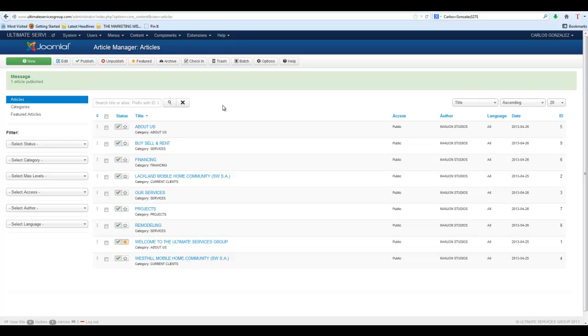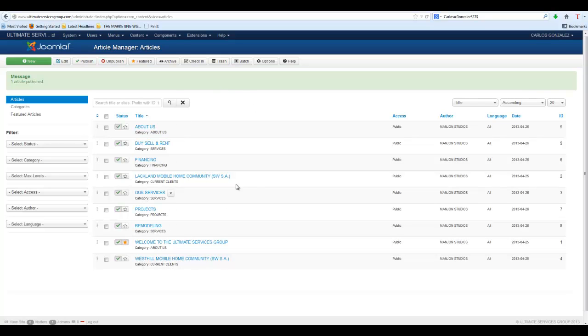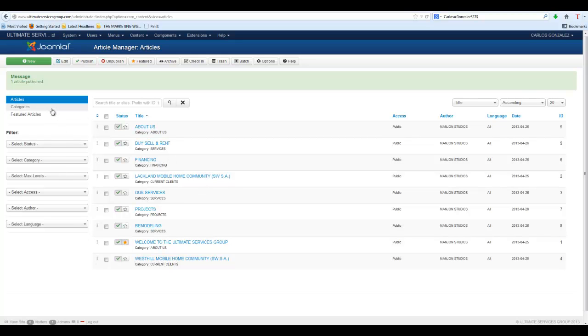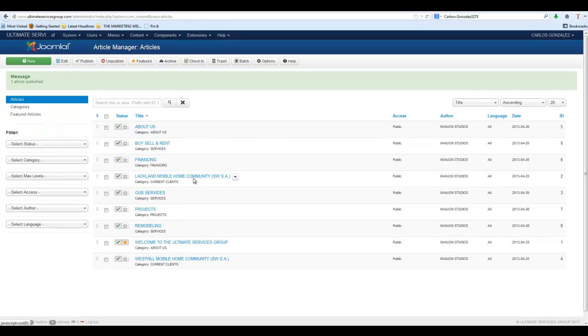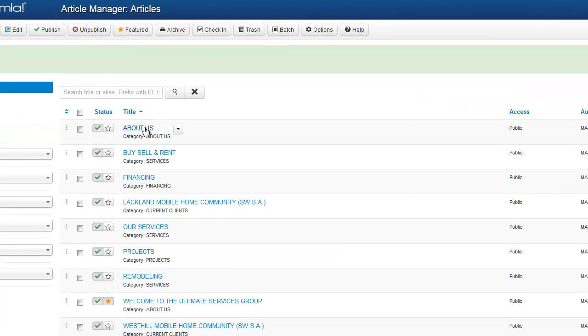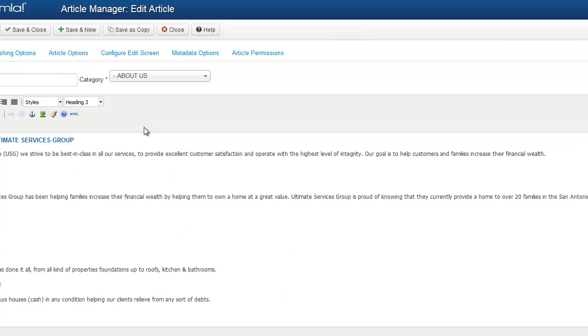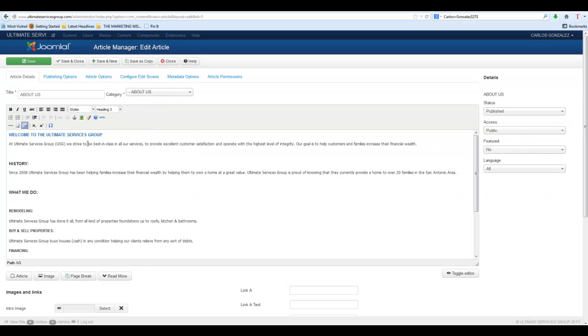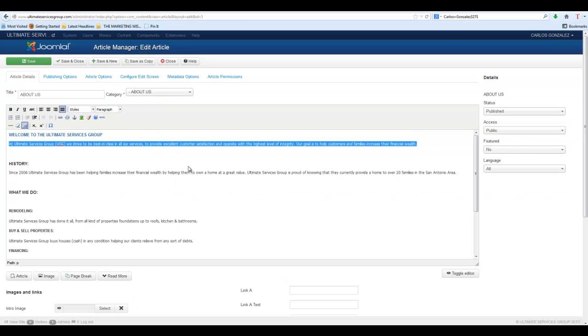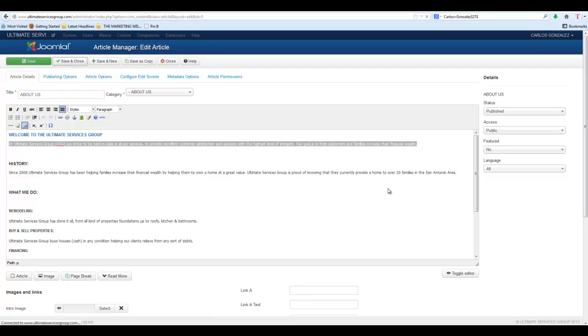That's pretty much the basics of the Article Manager. There'll be more in upcoming videos, but in this one right here, we've taught you everything you need to know to get in there and quickly edit a page. Click the About Us page, go in there, change the text you want to change, hit Save and Close, and you're done. That's all there is to it.